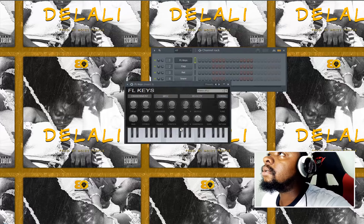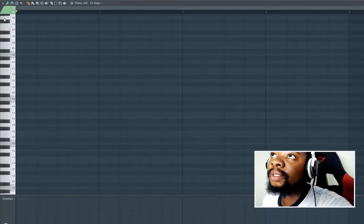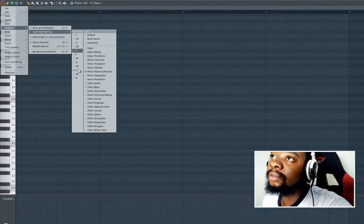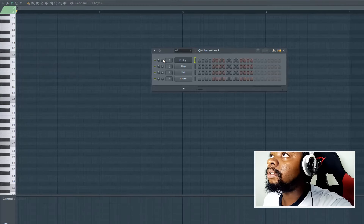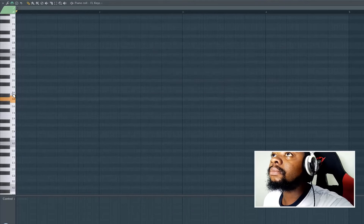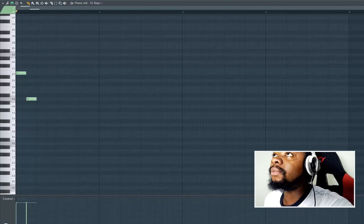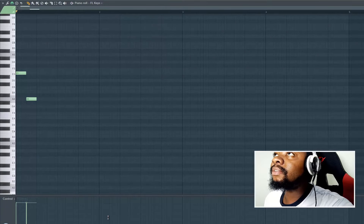With this one I'm going to only use the FL Keys for the melody. Let me go and find the scale I want to work with — scale highlighting in A minor. Let me reduce the volume and also reduce the tempo a little bit. Let's make it 156.